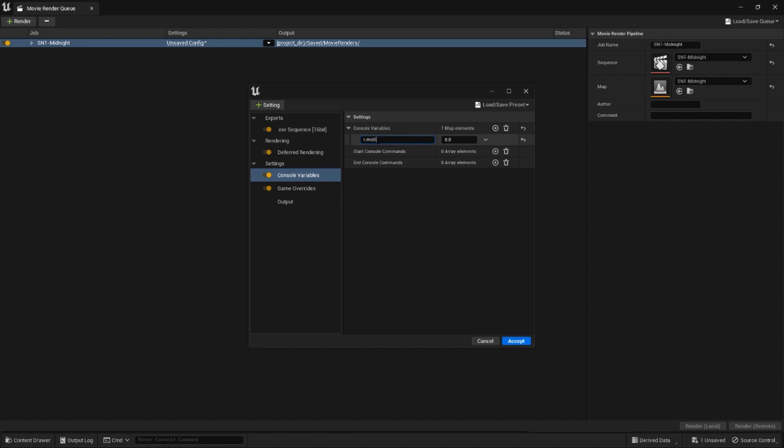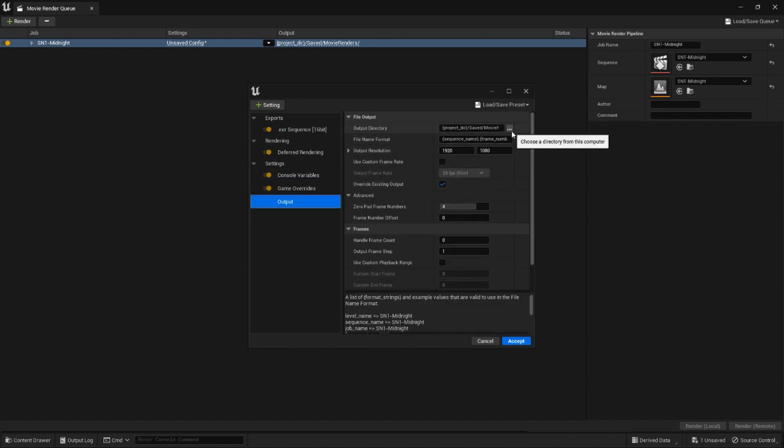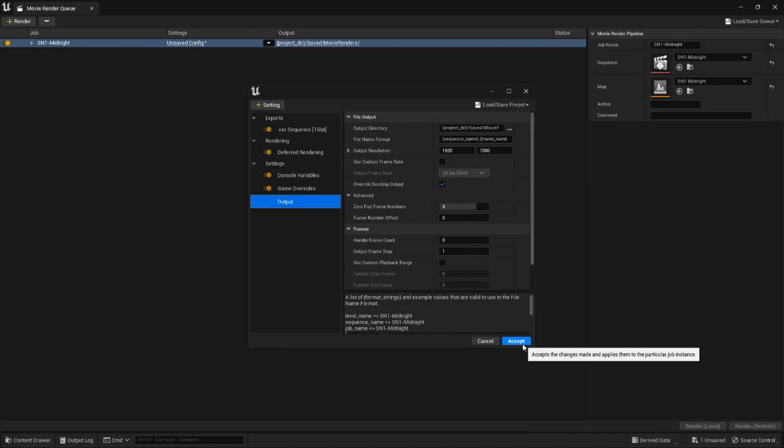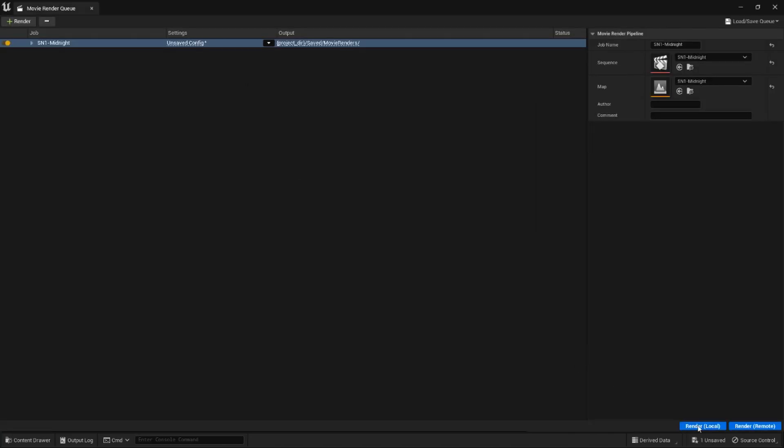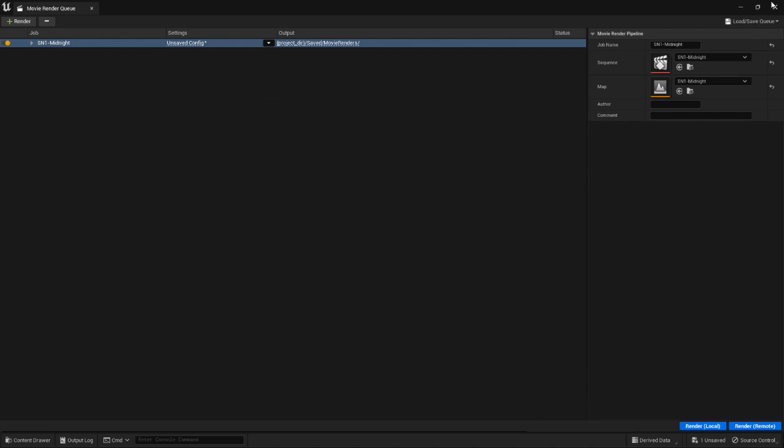Next I'll add a game override to remove any adjustments that might lower the quality of my render. For console commands I'll add an r dot motion blur quality and set that to a value of two. This just smooths out the motion of those snow particles. Set a location directory and click export local.